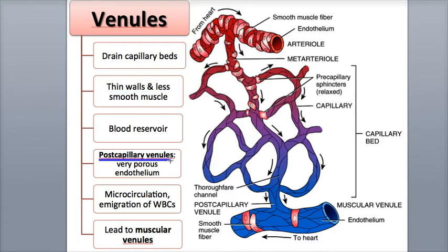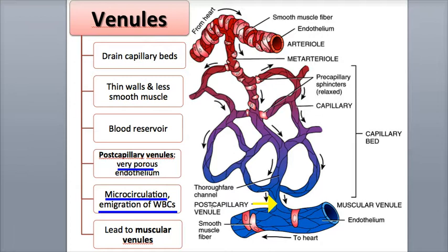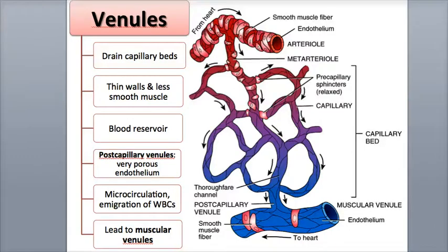Post-capillary venules are the smallest of the venules and drain blood directly from the capillary bed. They are very porous, with a weak endothelium and basement membrane, and, like the capillaries, are part of the microcirculation and serve as major areas of nutrients and waste exchange with the interstitial fluid, as well as emigration of the white blood cells out of the vessel. The post-capillary venules increase in wall thickness as they leave the capillary bed and gain one or two layers of smooth muscle cells.